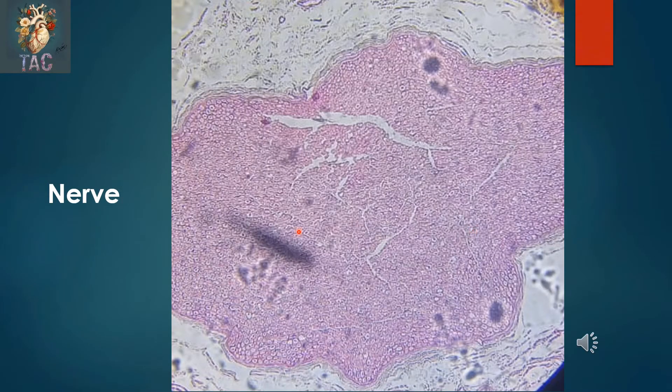Almost the same slide of the cross section of the nerve fiber, in which again you can see the axon covered by the neurilemma, and this is the perineurium.